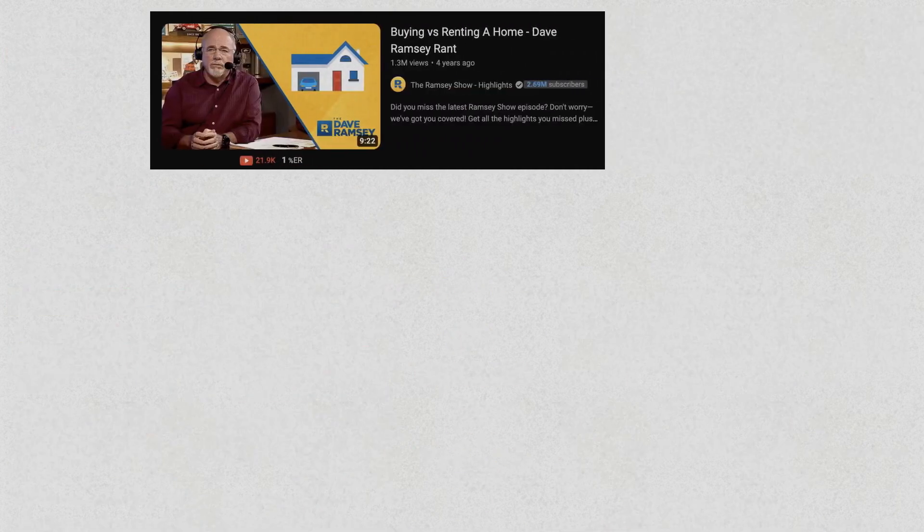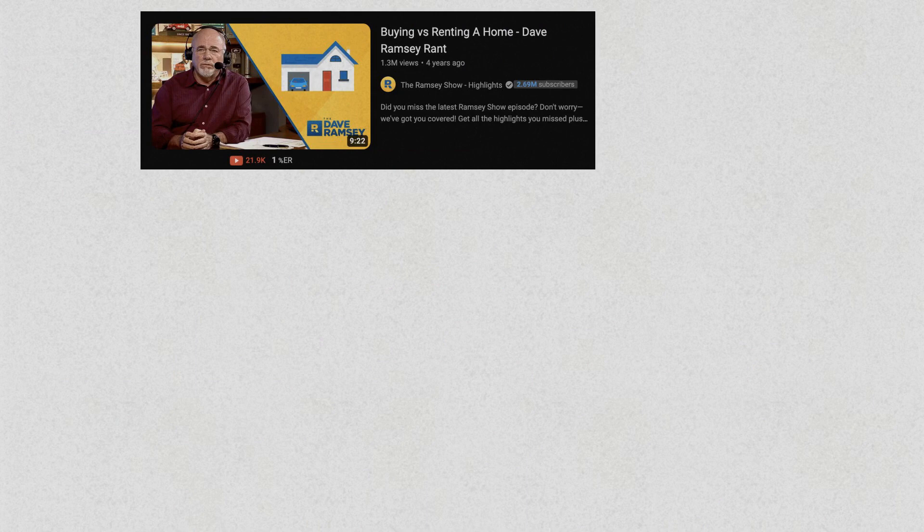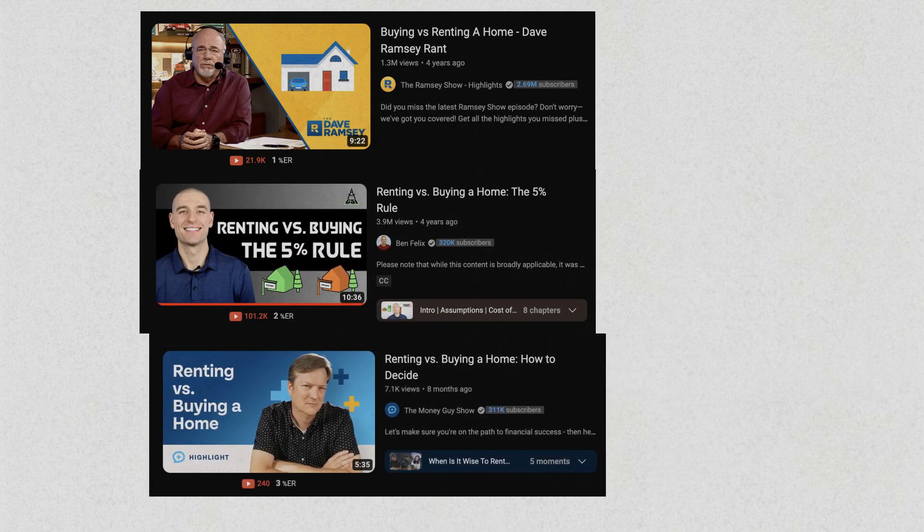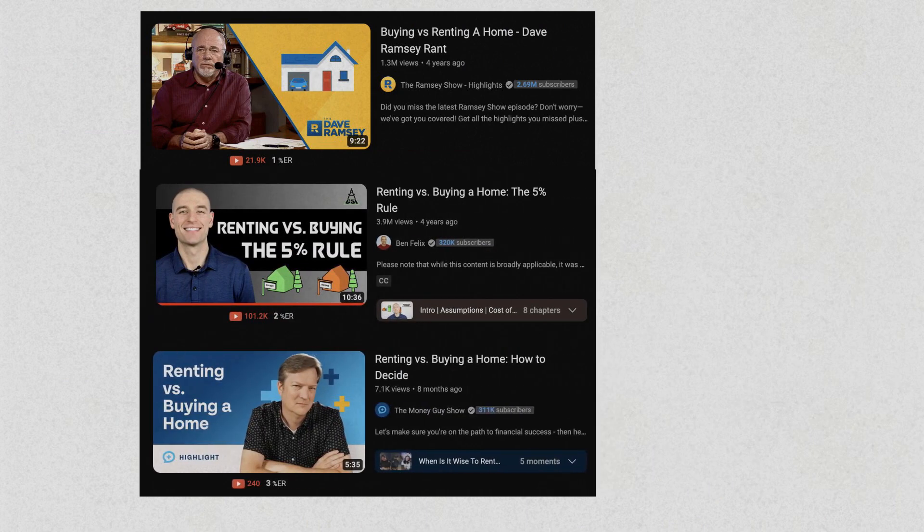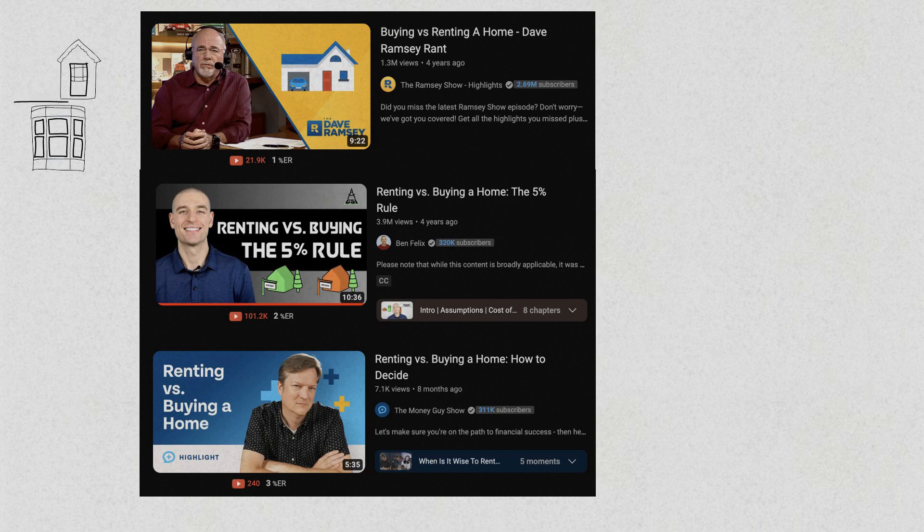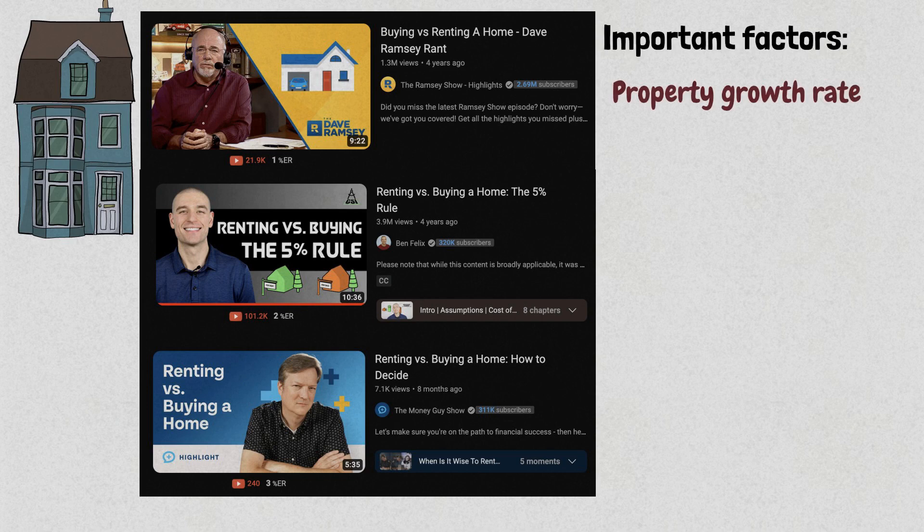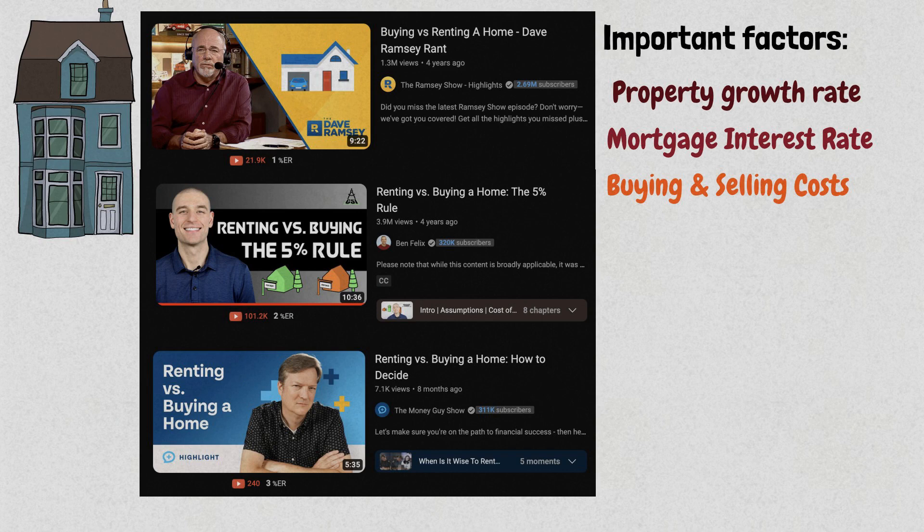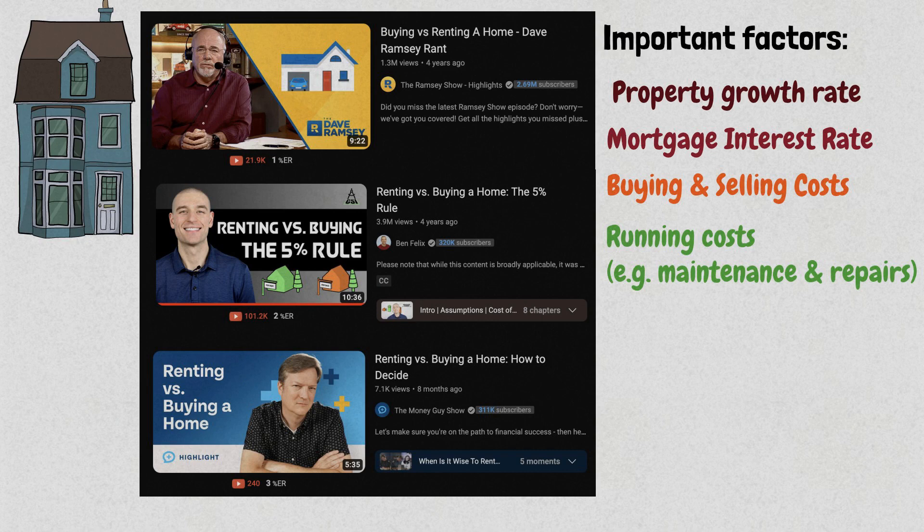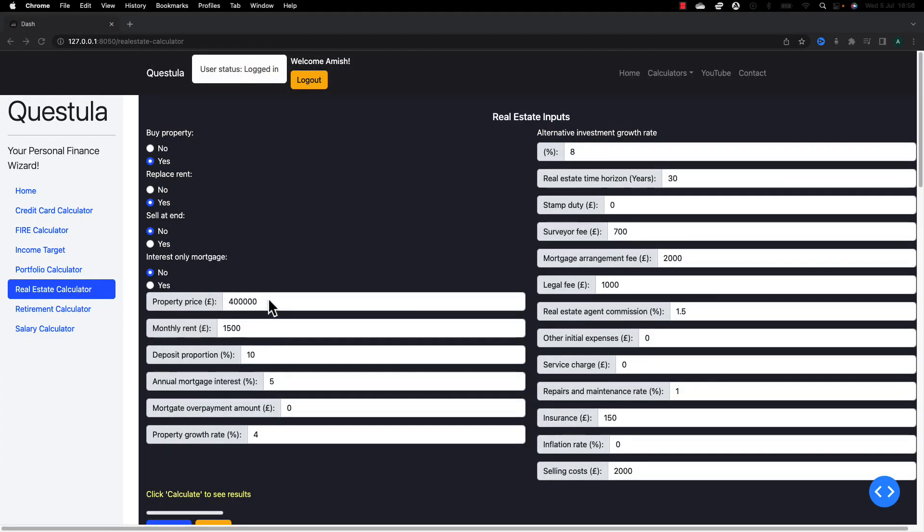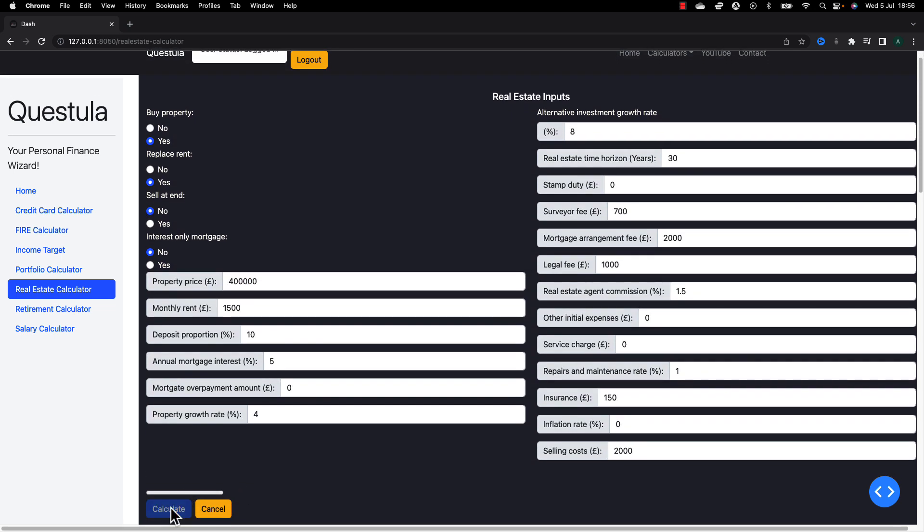Take the case for the never-ending debate on buying versus renting. There are many factors to consider when determining the best option. Some of these factors include the appreciation rate of the property, the interest rate on the mortgage, the costs associated with buying and selling the property, the running costs and savings of owning a property, e.g. saving on rent but incurring maintenance and repairs, or the opportunity cost of buying the property, for example, investing that money instead. Depending on your assumptions for these, the calculations will tell you which one is better.